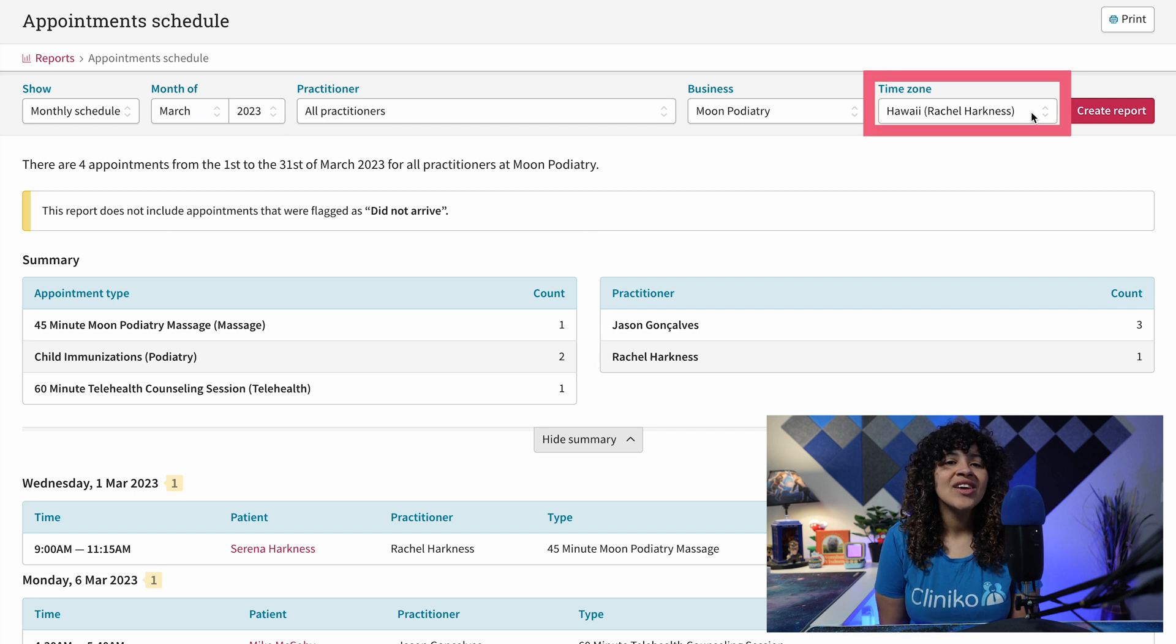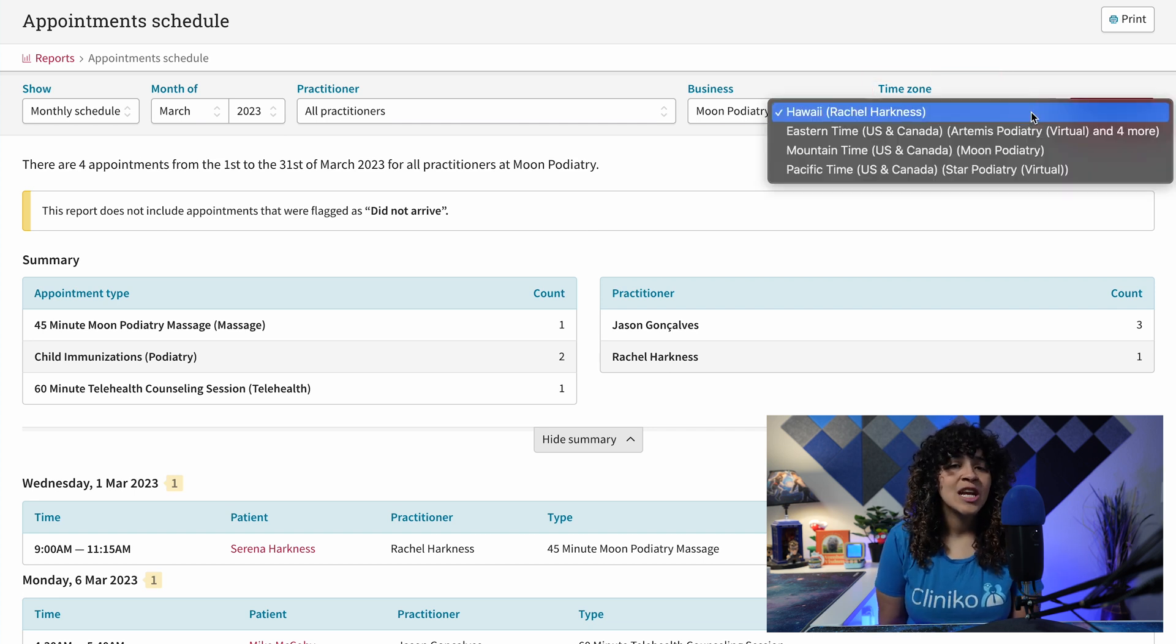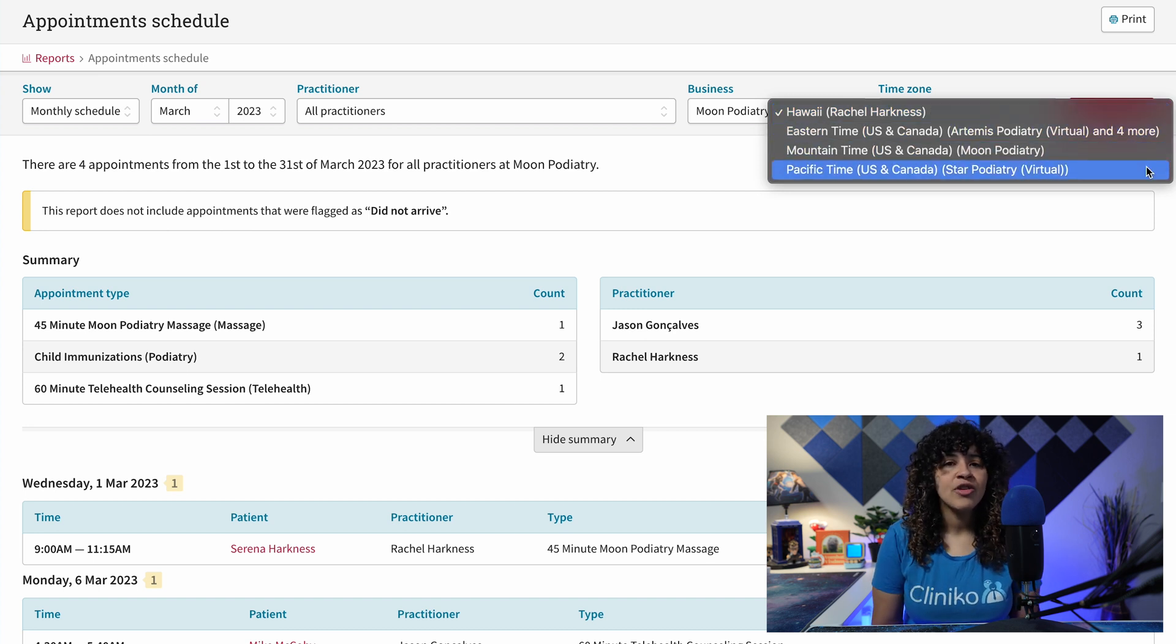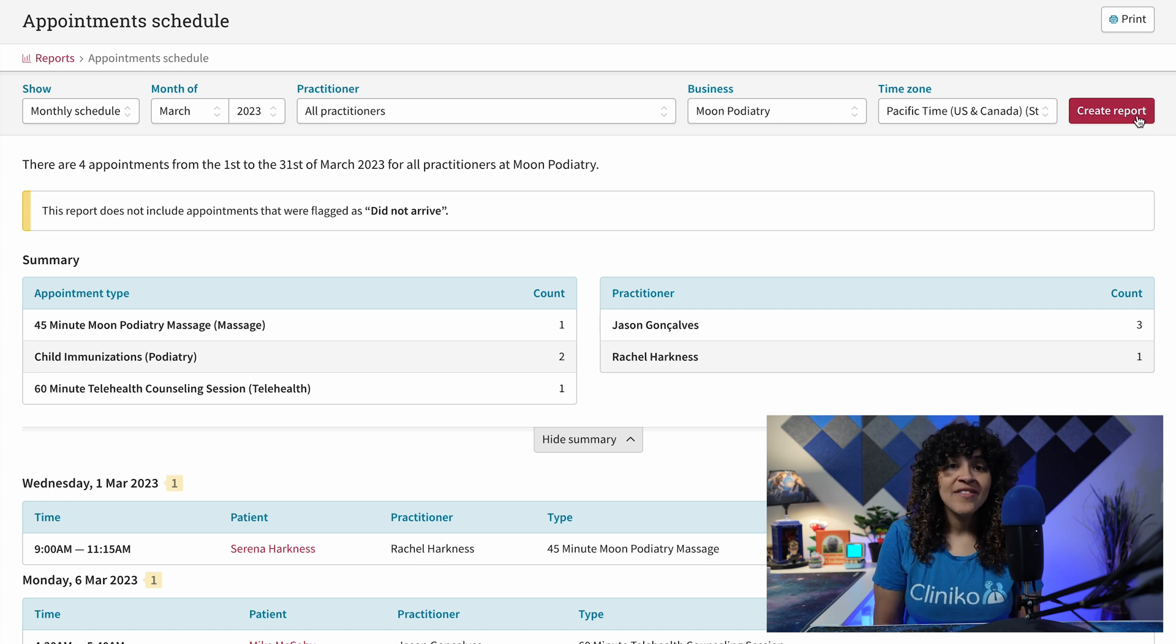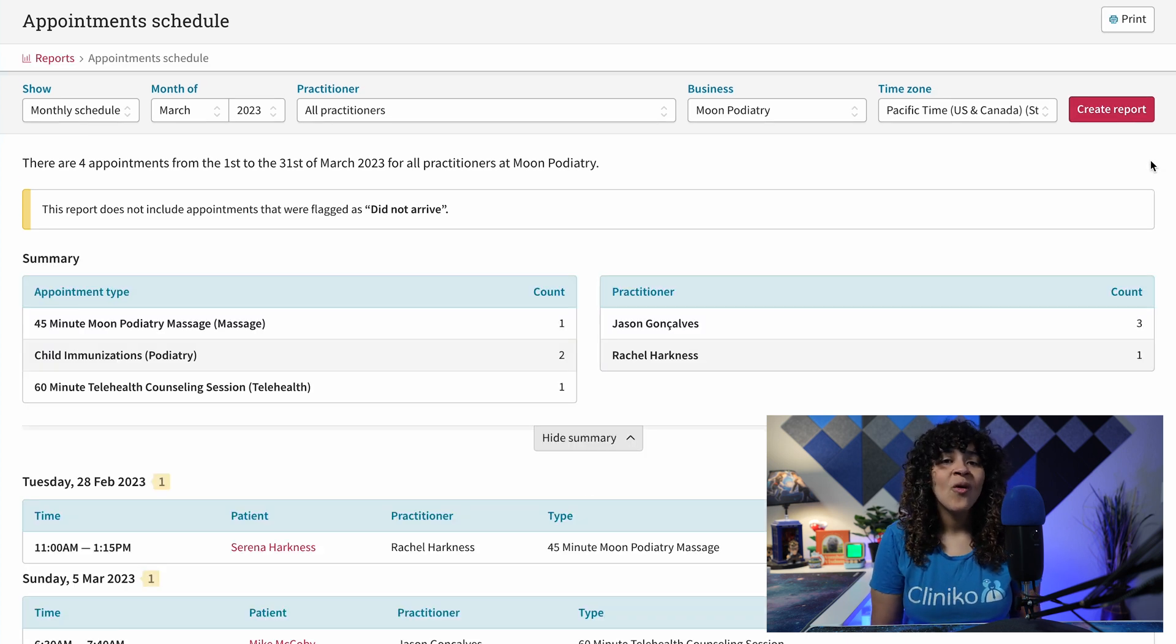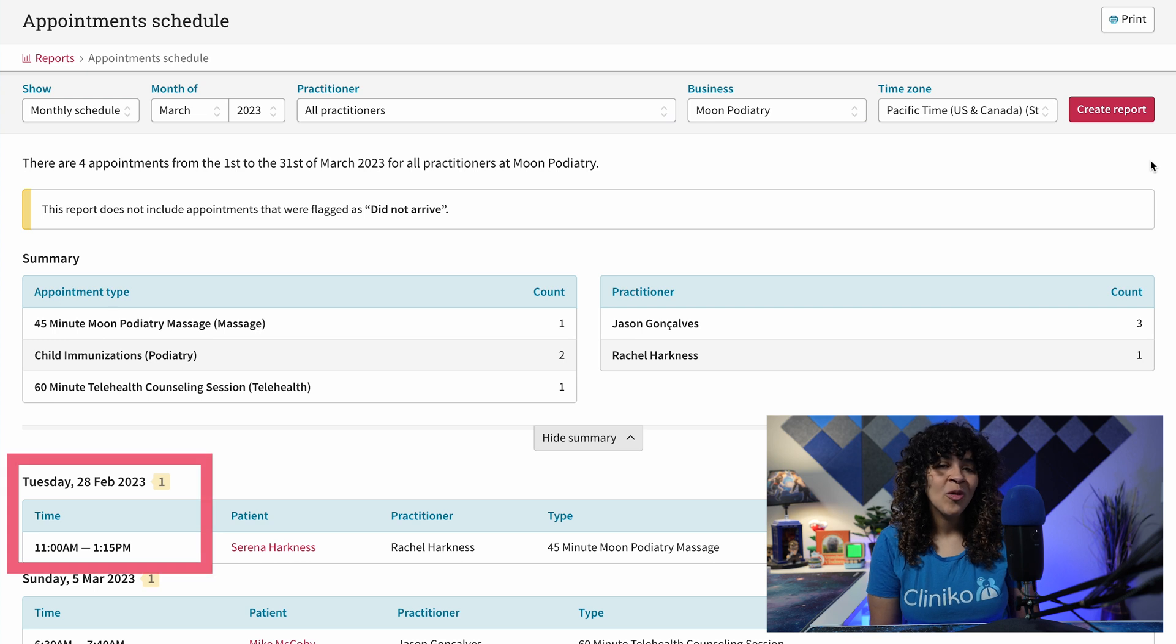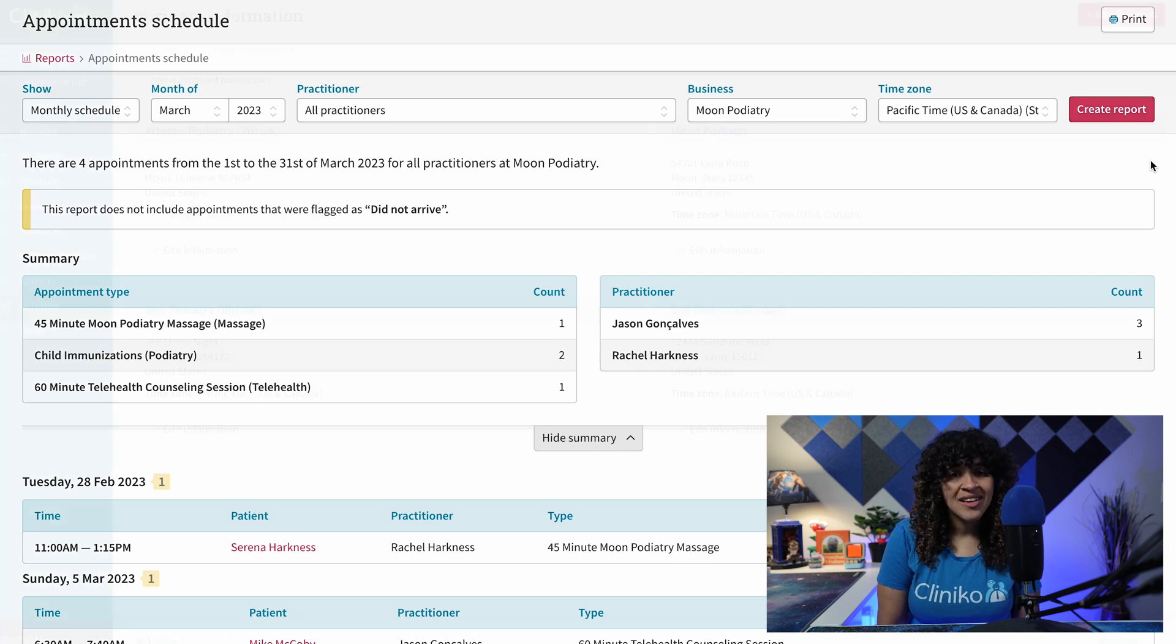Reports will even have new time zone drop-downs. These drop-downs contain the current user's time zone and the time zones for the account's businesses. The time zone drop-down affects the time zone used during report generation or the time zone in which the report times are displayed, making reports easier to generate and analyze regardless of your time zone.